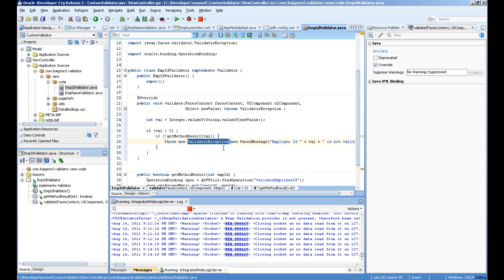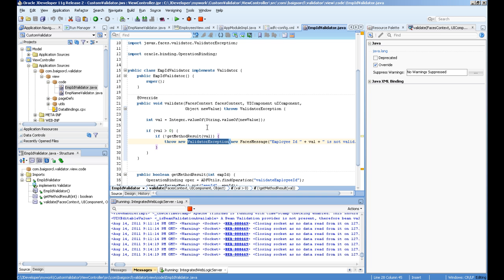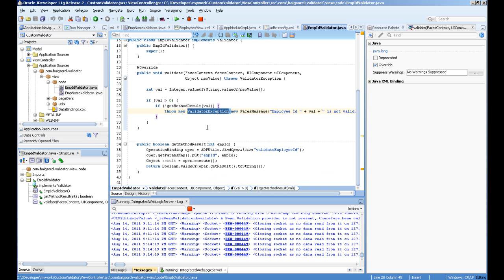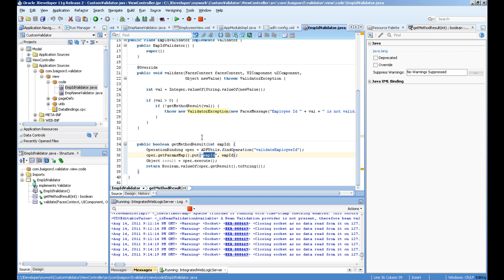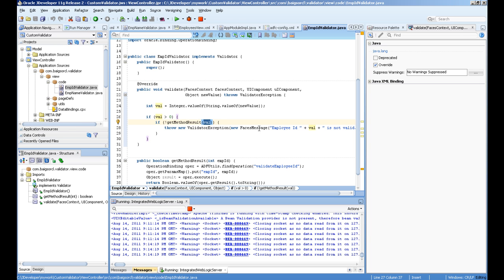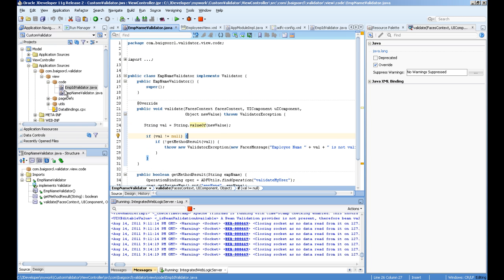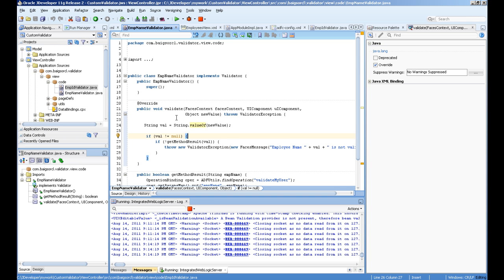What I'm doing here is I created another method. I'm calling the binding, executing that method, passing the parameter to that method, and returning true or false from that method. I'm checking if that method returns false, then I throw this validator exception with the message. Same I'm doing with the employee name validator, which is another one I created.